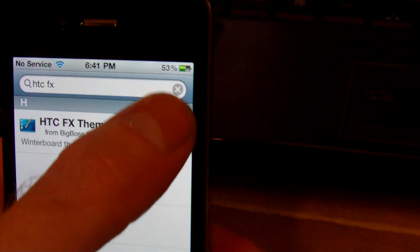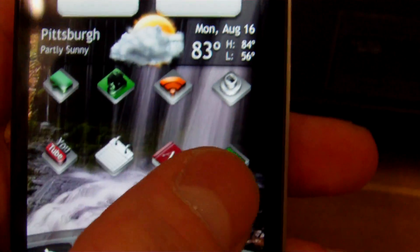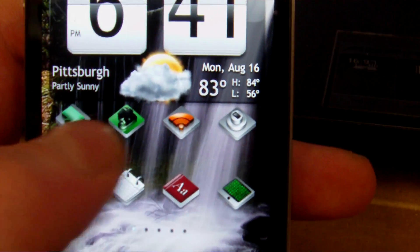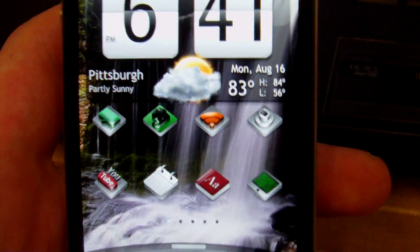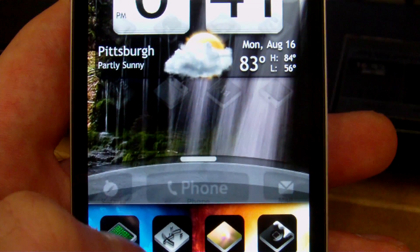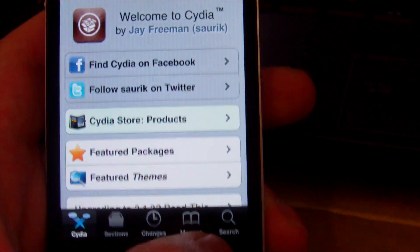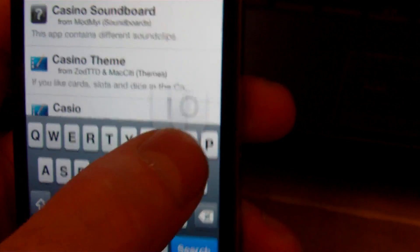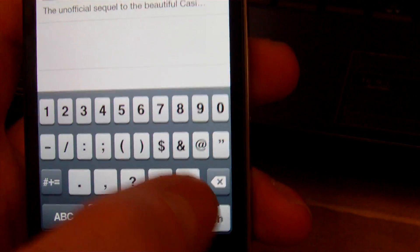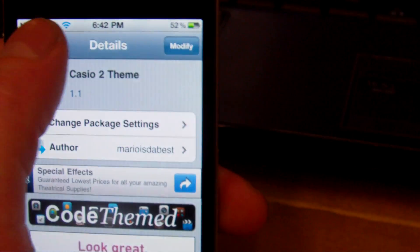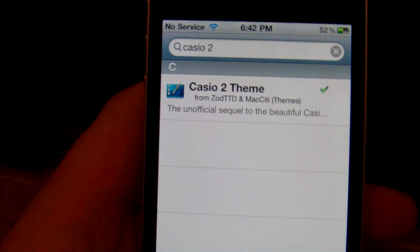The diamond shape icons that I have on my screen come from Casio 2. If you want these, go back into Cydia and search for Casio 2 — Casio space and then a 2. If nothing shows up, go ahead and click Search anyway and it will pop up. Same thing — top right hand corner to install, same again to confirm. Now you have the two themes done.